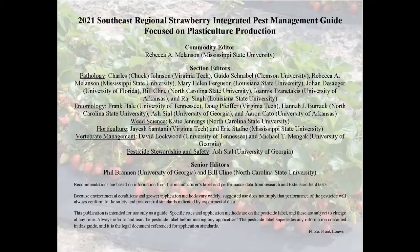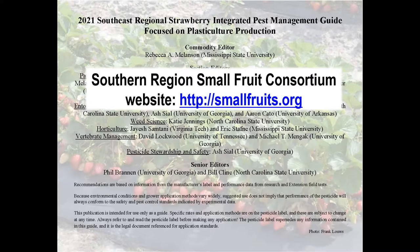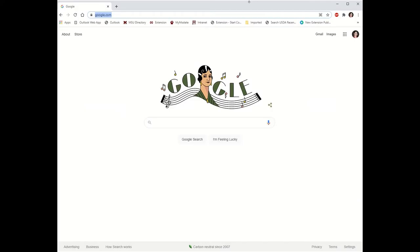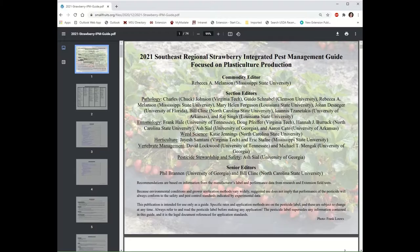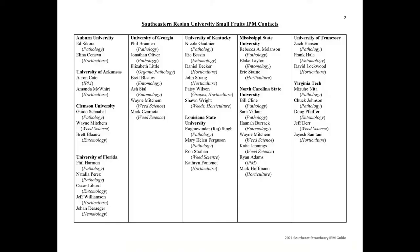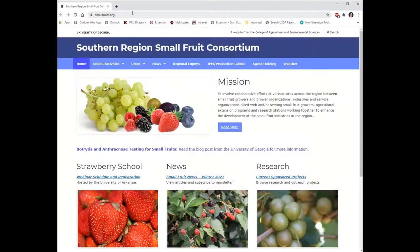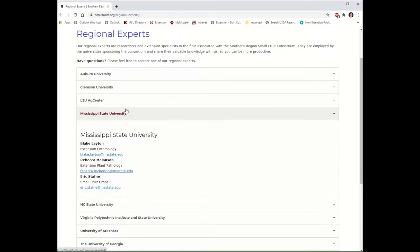This guide, which I will refer to as the Strawberry IPM Guide or the guide for short, as well as other IPM guides for blueberries, cane berries, muscadines, and bunch grapes, is updated each year by a team of university specialists. These guides are freely available on the Southern Region Small Fruit Consortium website. Simply visit smallfruits.org and click on the IPM Production Guides tab. A list of state specialists for participating states is included in the guide, and contact information can also be found on the Small Fruit Consortium website under the Regional Experts tab.